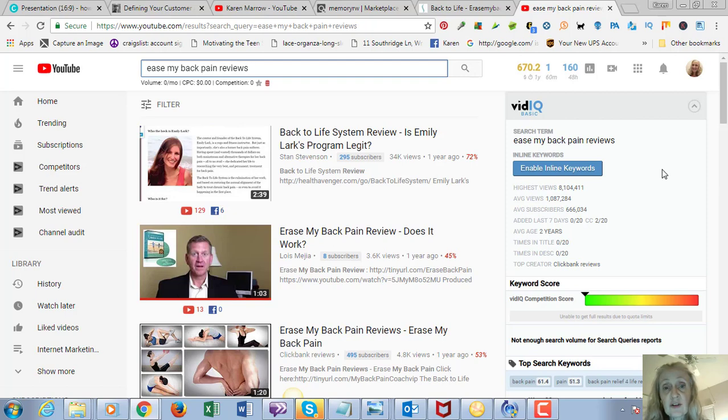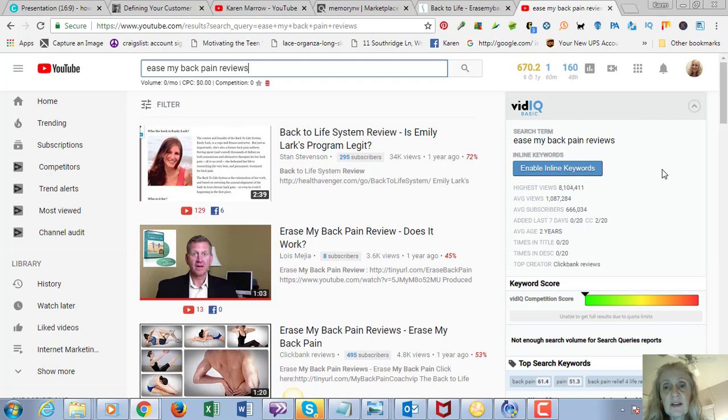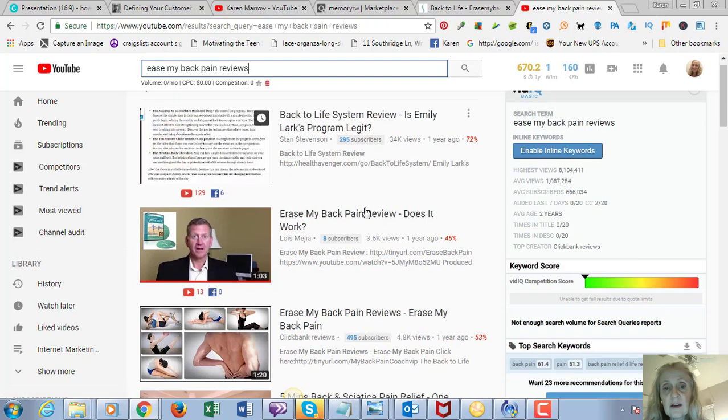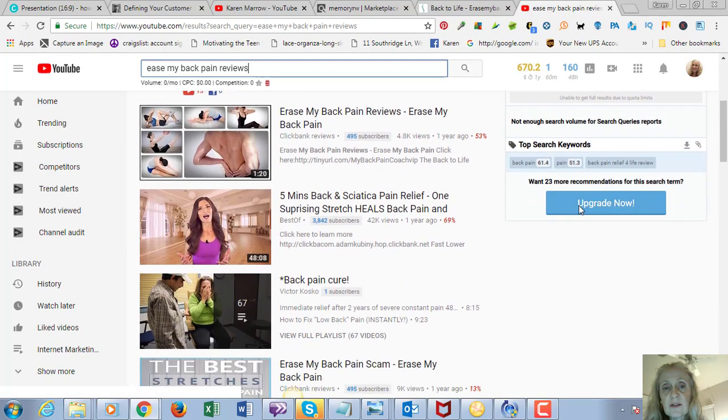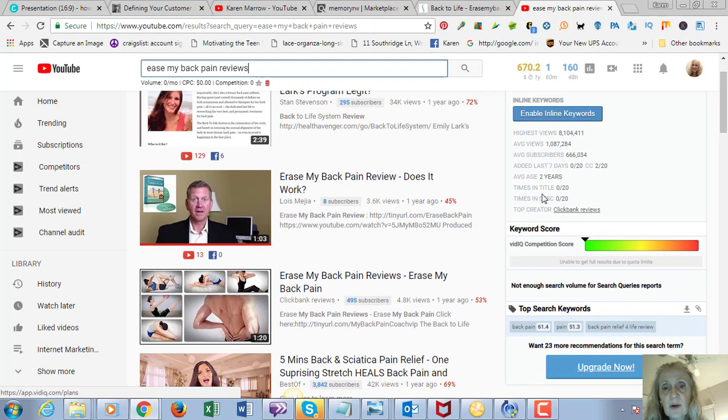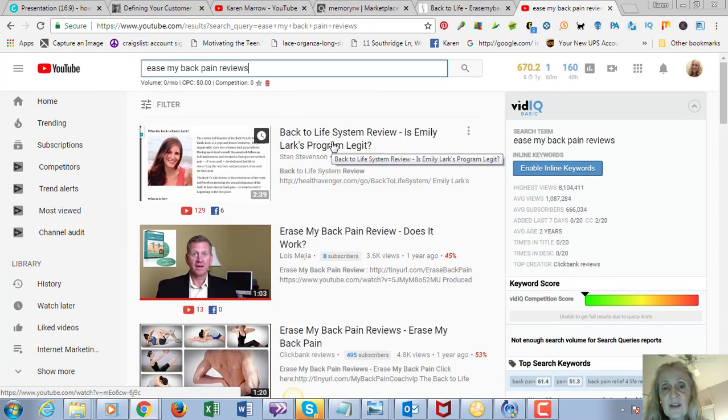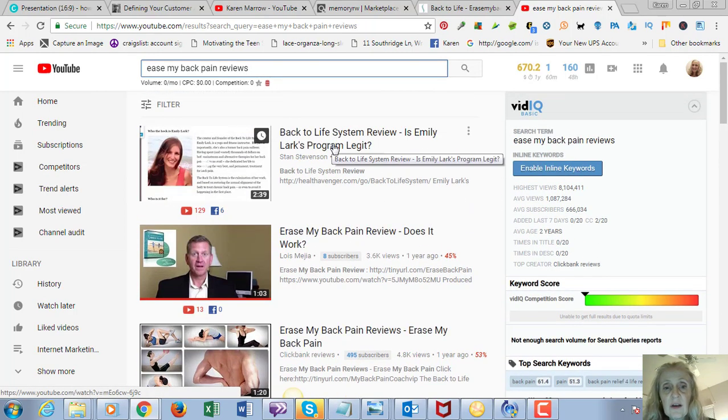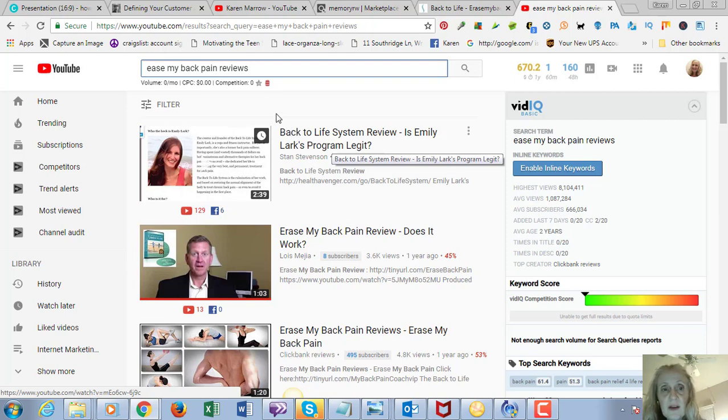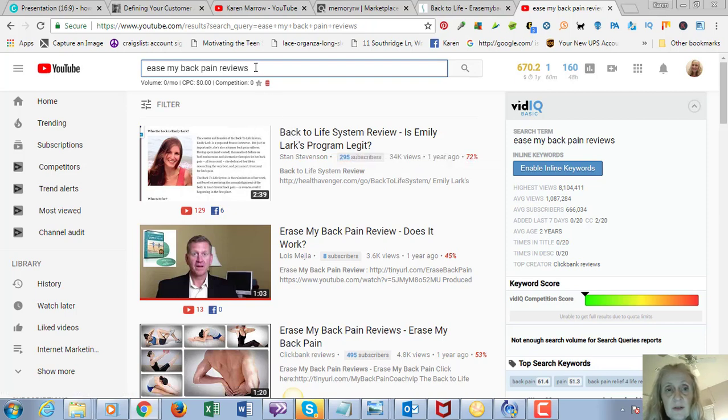I'll post a link in the description below this video on how you can rank your videos using SEO, using VidIQ, which is a plugin. You can see what keywords the top ranking videos are using and you can model after those keywords.